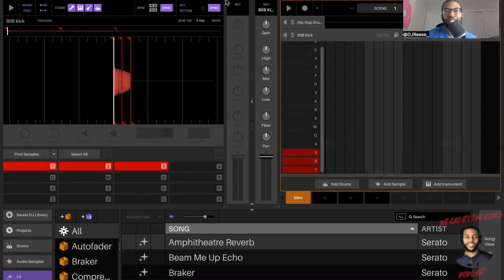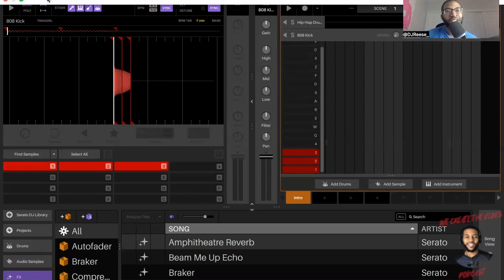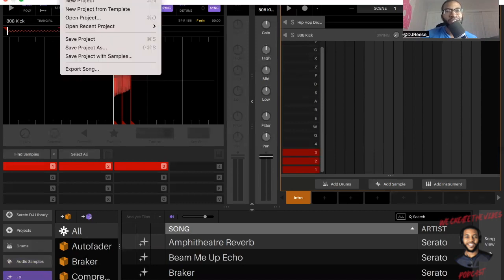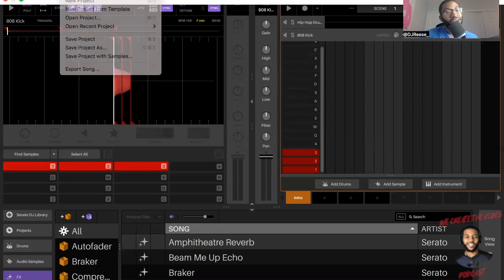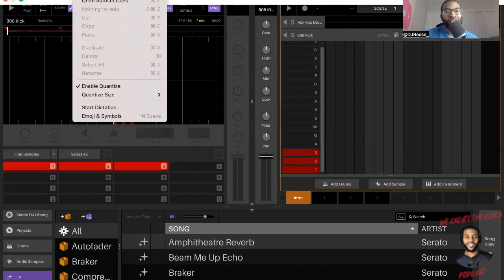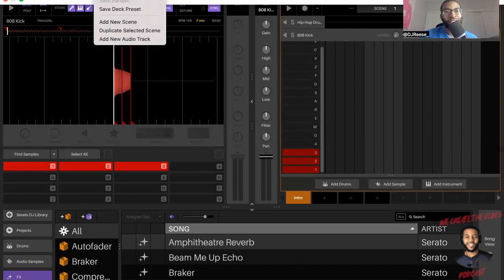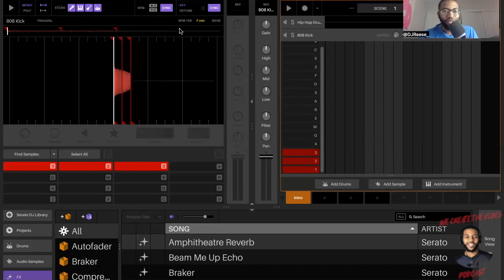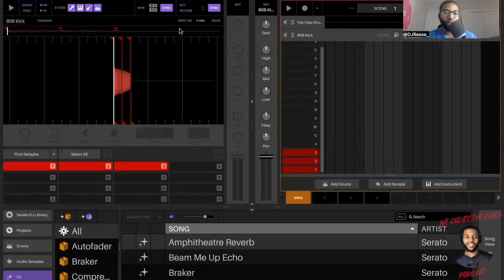This is definitely something you can play around with in 2.0. You don't need Serato 3.0. Stems is also in Virtual DJ, but you can do this right in Serato Studio 2.0.